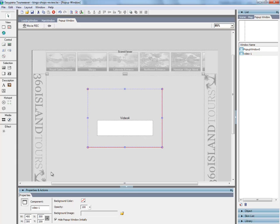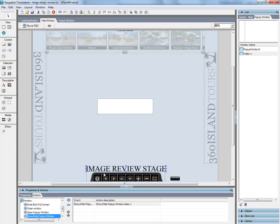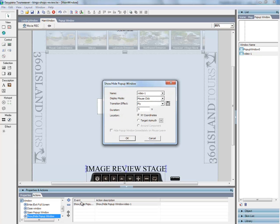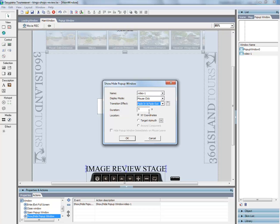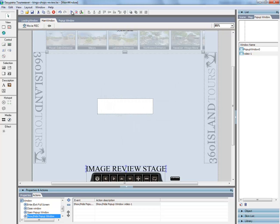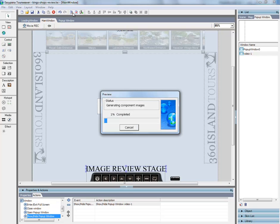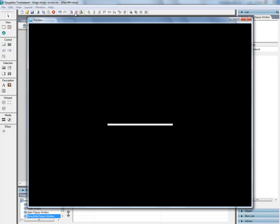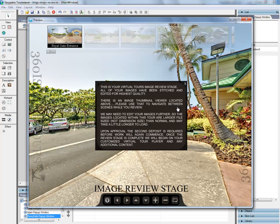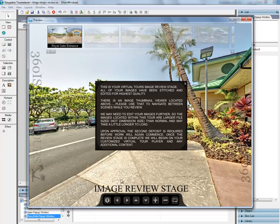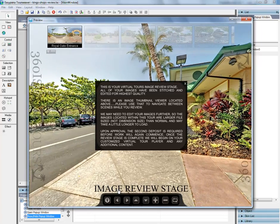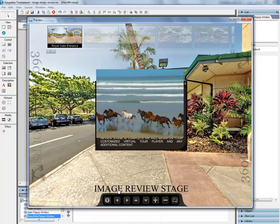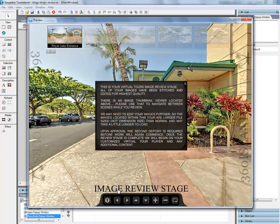So we can also change the transition back in the main window. Click on the action. So maybe we want it to fade in and fade out. Say OK. Reload. And now it will fade in and fade out.